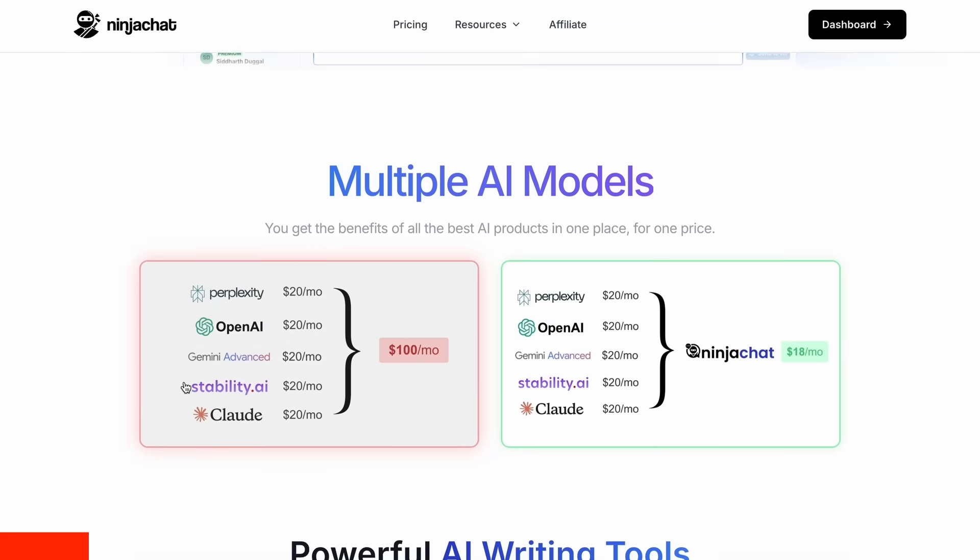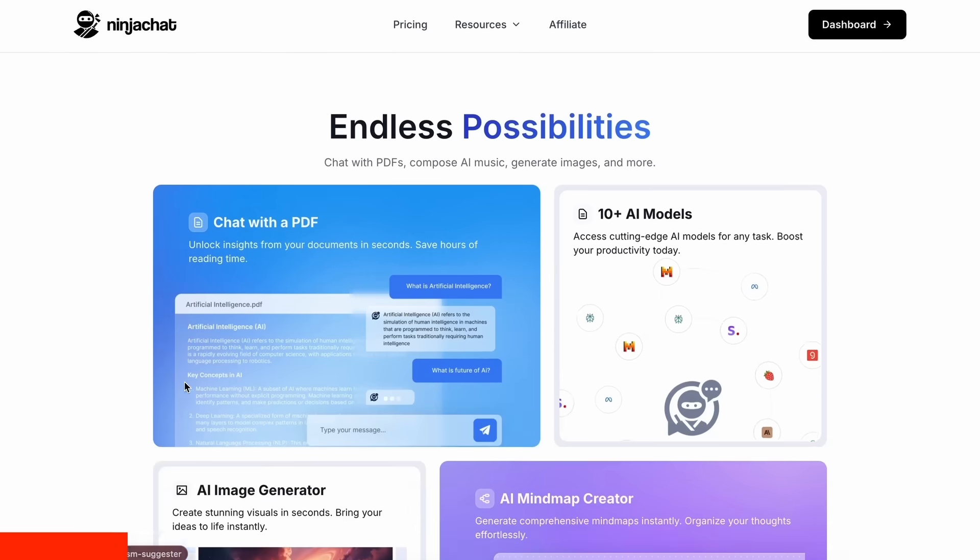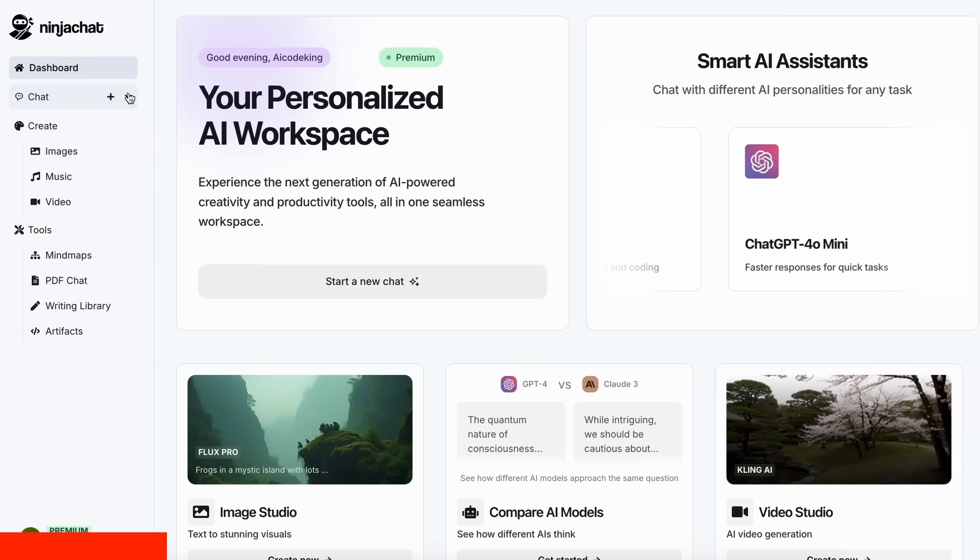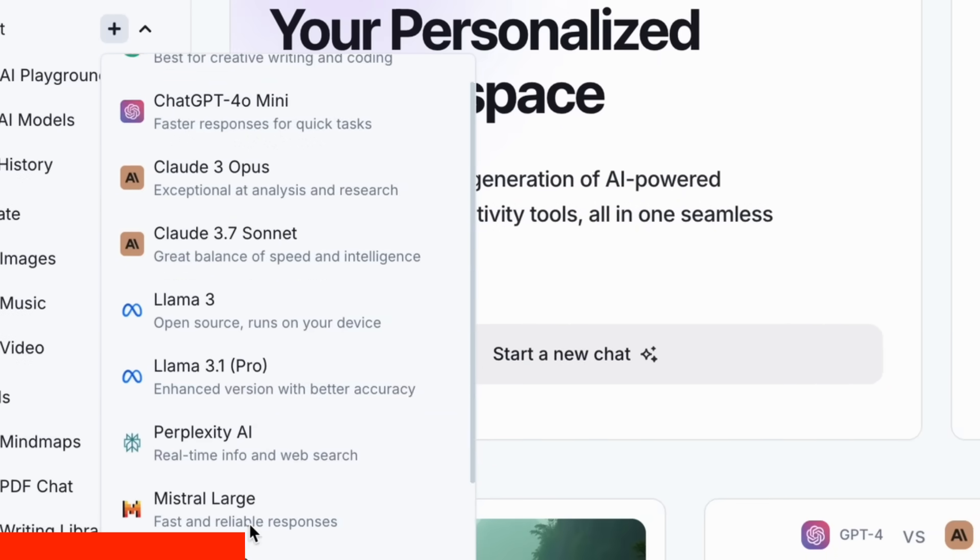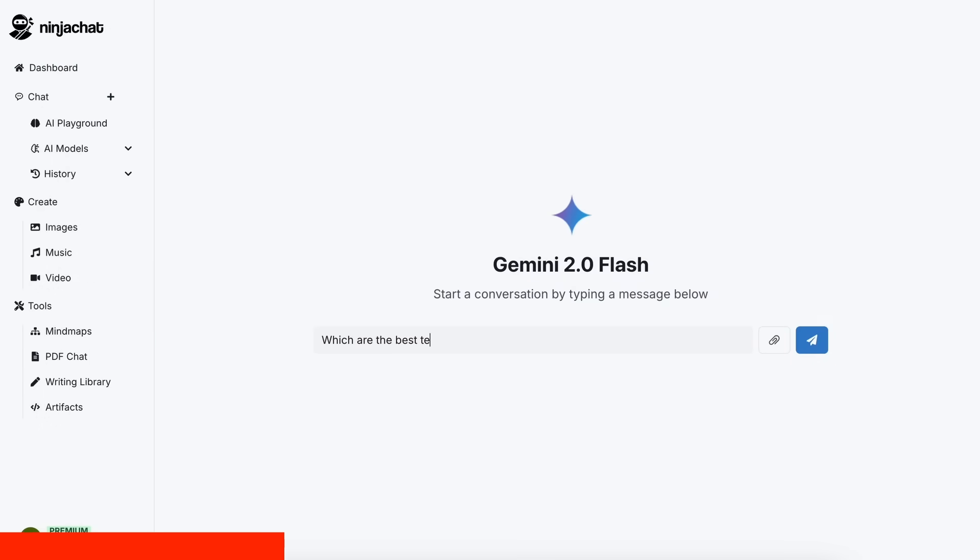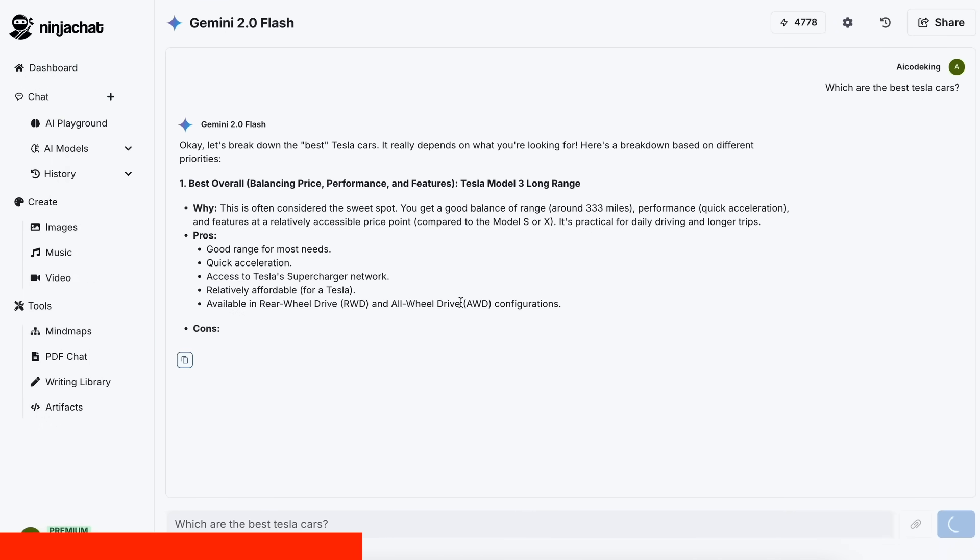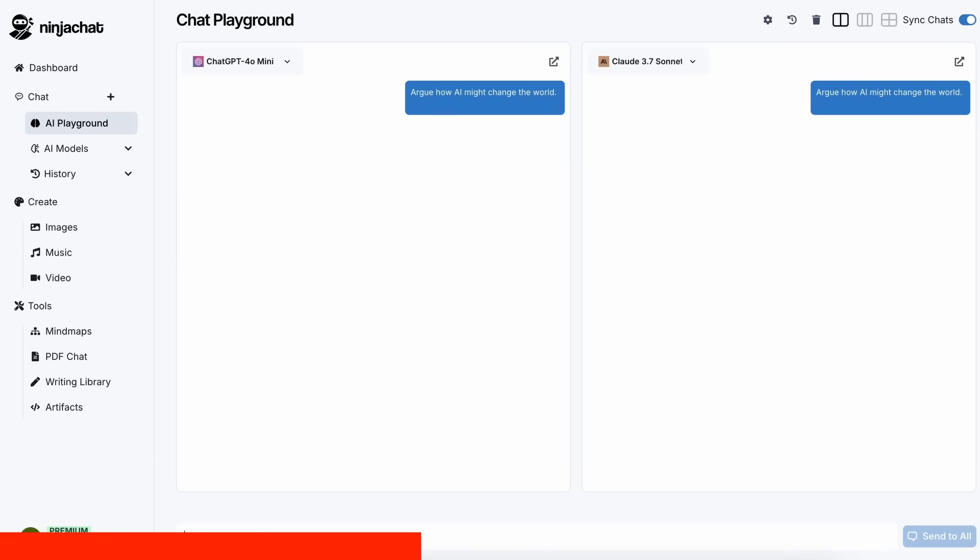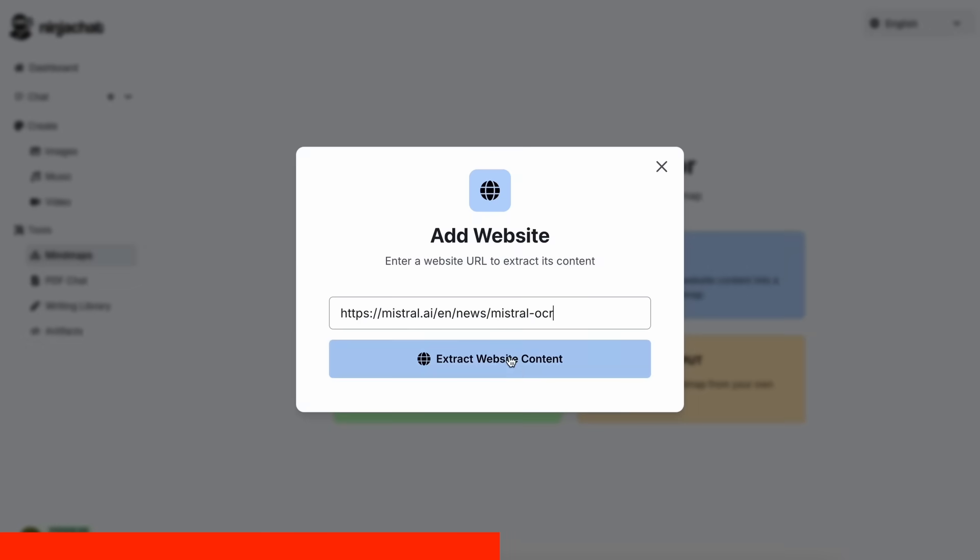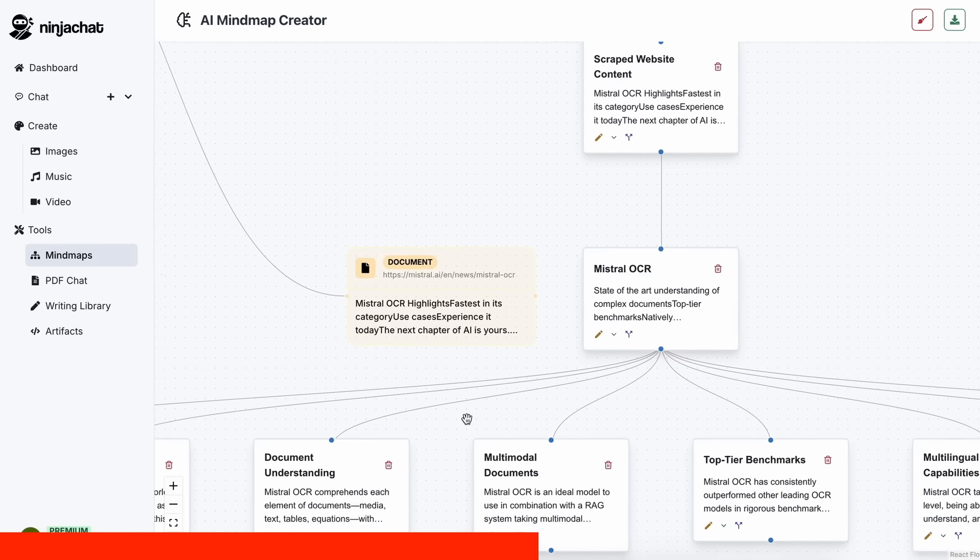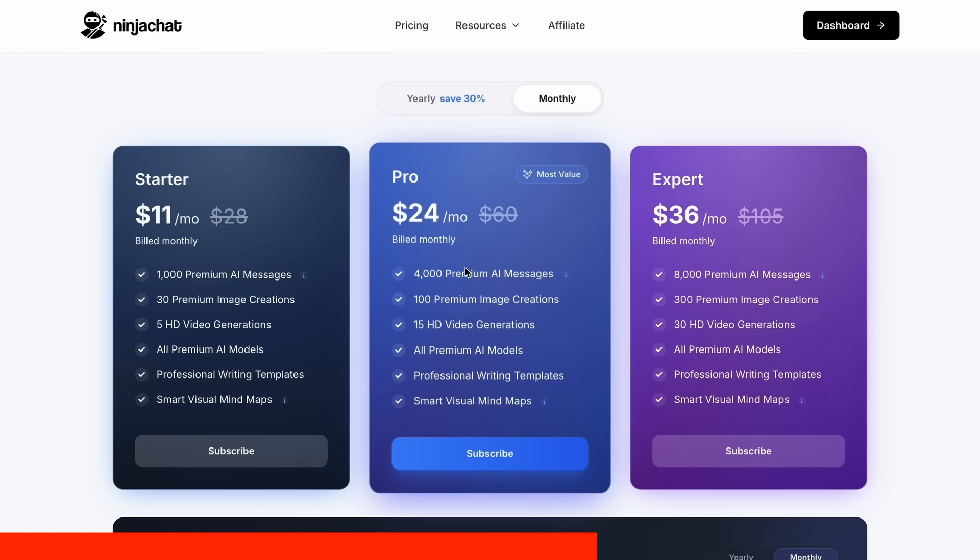NinjaChat is an all-in-one AI platform, where, for just $11 per month, you get access to top AI models like GPT-40, Claude 3.7 Sonnet, and Gemini 2.0 Flash all in one place. I've been using Gemini for quick research, but what's really cool is their AI playground, where you can compare responses from different models side by side. Their mind map generator is a game changer for organizing complex ideas as well. The basic plan gives you 1,000 messages, 30 images, and 5 videos monthly, with higher tiers available if you need more.